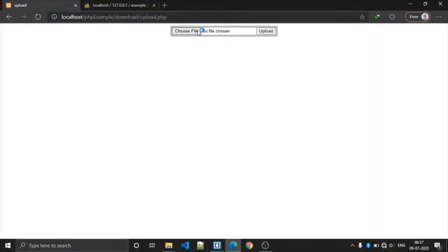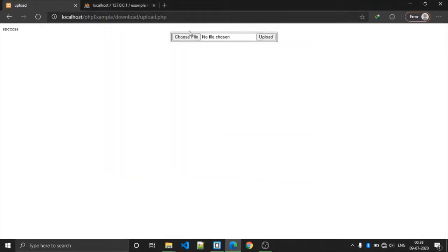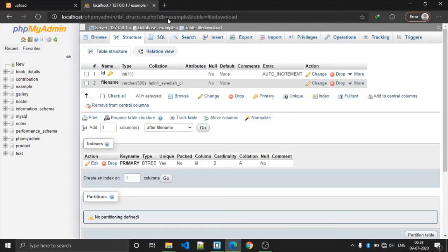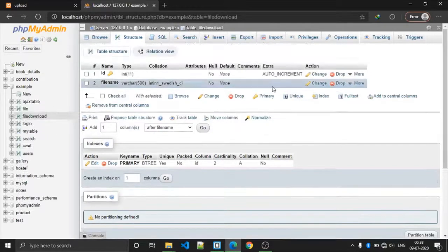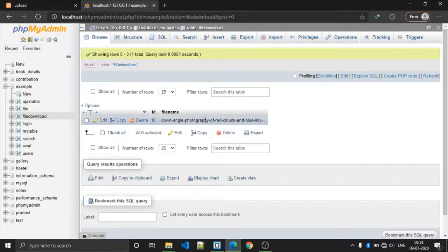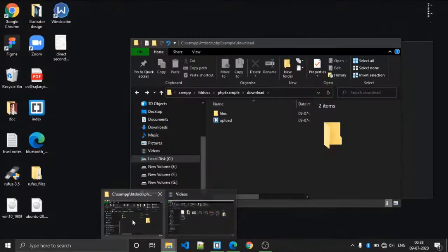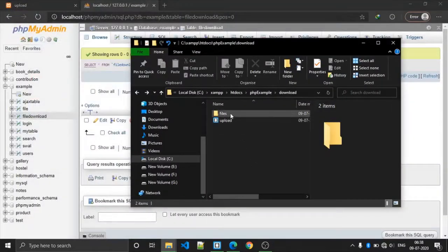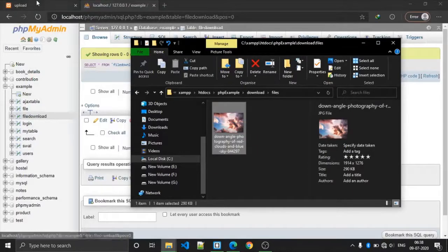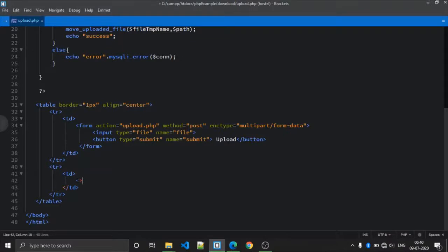So refresh your application and choose any file to upload. Now we got the success message. Let's refresh here also. Now you can see that one file has been uploaded. Check inside your 'files' folder — here you can see that the recently uploaded image is there.